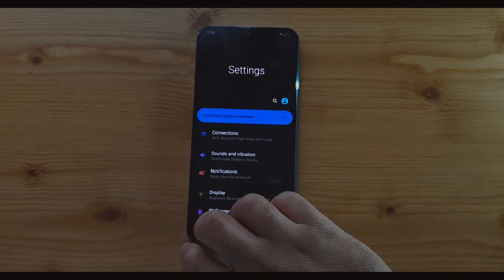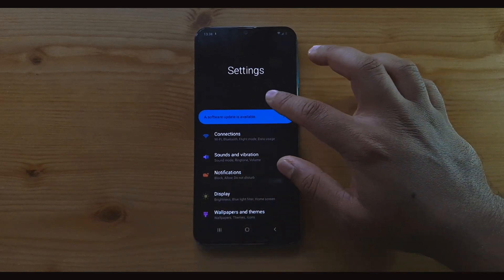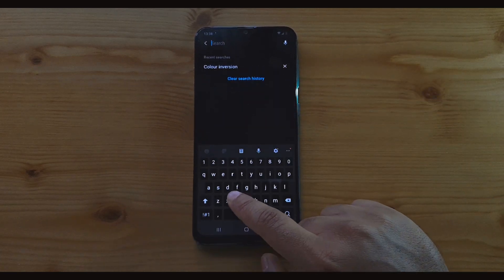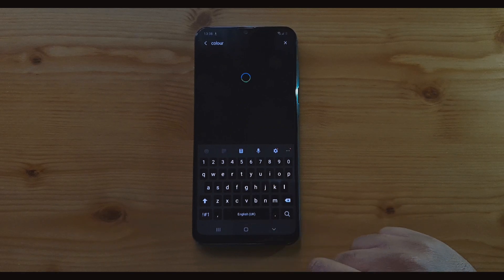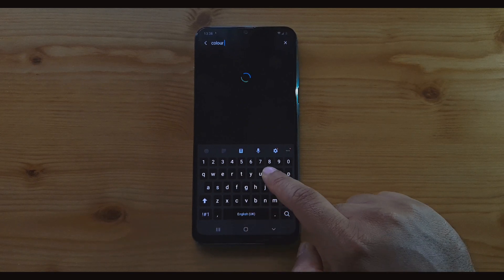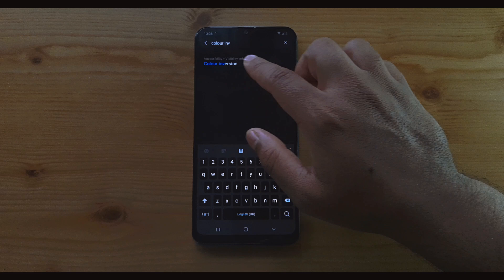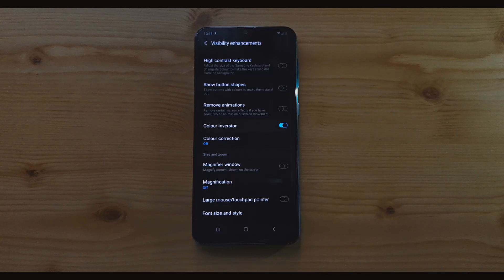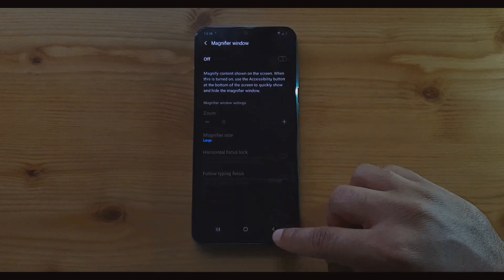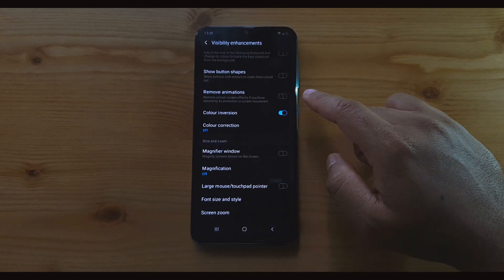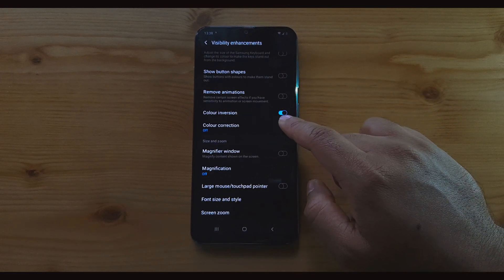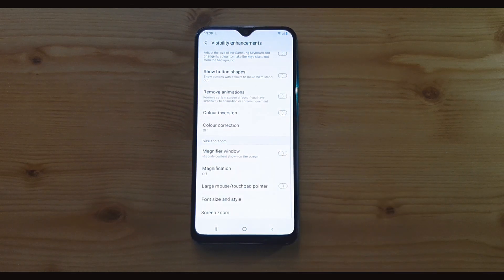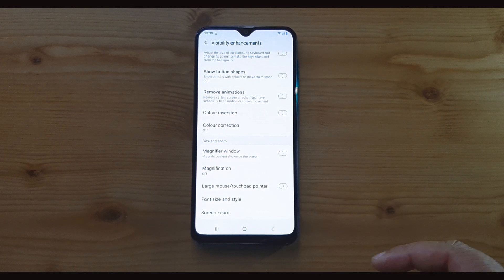The first option which you can do is you can look up for color inversion. You just write 'color' and just write 'inversion.' There we go. You can just go into there. And once you're into the color inversion, in there you can see that it says color inversion right there. So you can just untick that and all the colors in your phone will be back to normal.